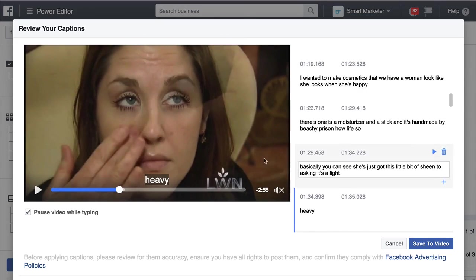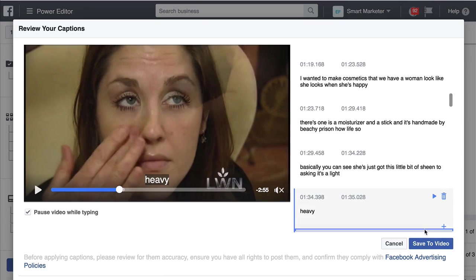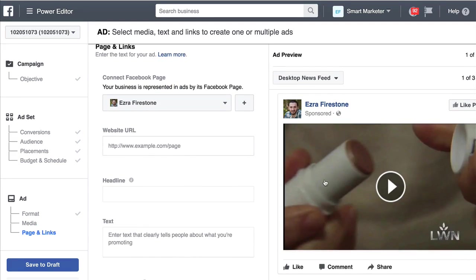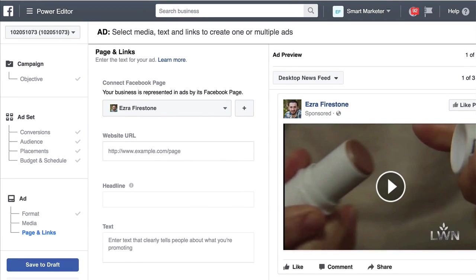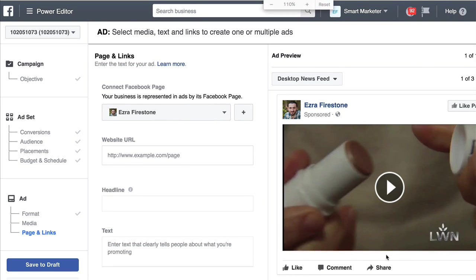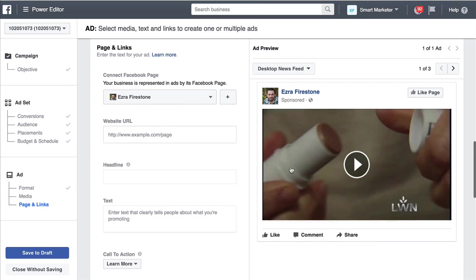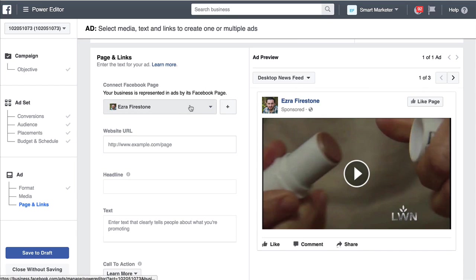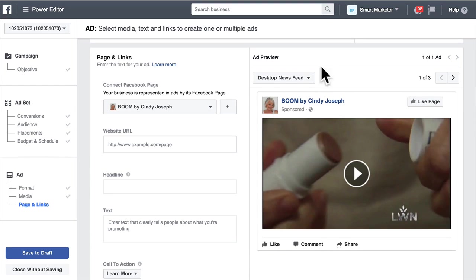Your video will have really nice captions when it plays on mobile. Go through and do this video translation, then click the save to video button to get those captions onto your video. As you scroll down, you get to see an actual example of what your ad is going to look like on Facebook. I'm going to zoom out a little so you can see this better. What you want to do is choose your Facebook fan page — you can see this is the Ezra Firestone fan page, but since this video isn't for Ezra Firestone, I want to choose a different fan page.